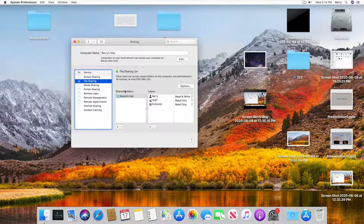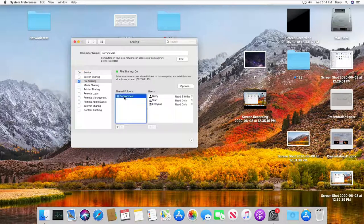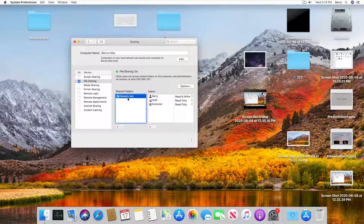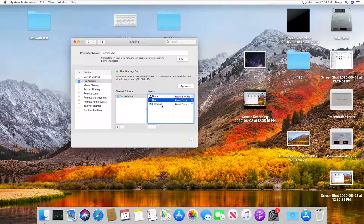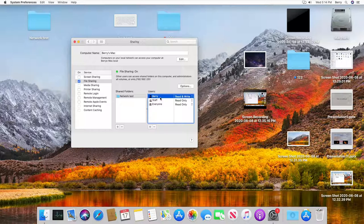We have the folder over here on the left hand side and we have our permissions on the right hand side which tells us which users can access to this folder. One of the users that can access to this folder is Barry which is the user that I'm using right now.